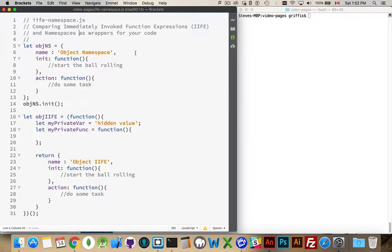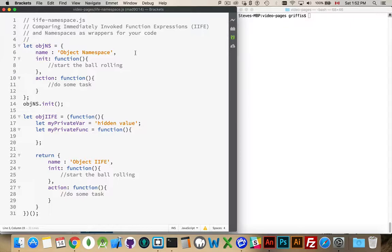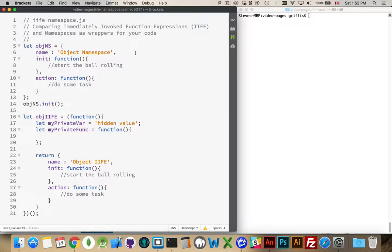Everybody understands the importance of namespacing your code. You don't want to have conflicts with other people. If somebody decides to use your JavaScript library and somebody else's JavaScript library, and you both are using the same JavaScript variable names, then there's going to be conflicts.